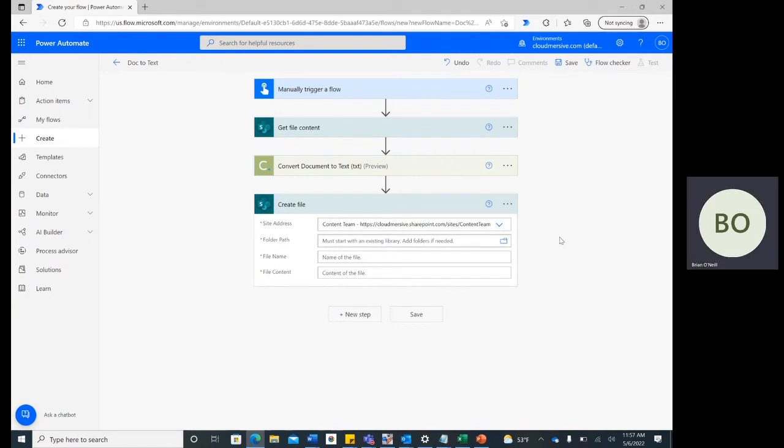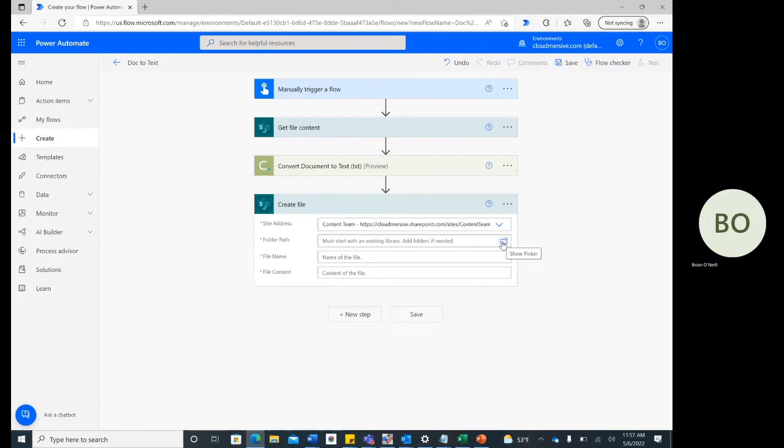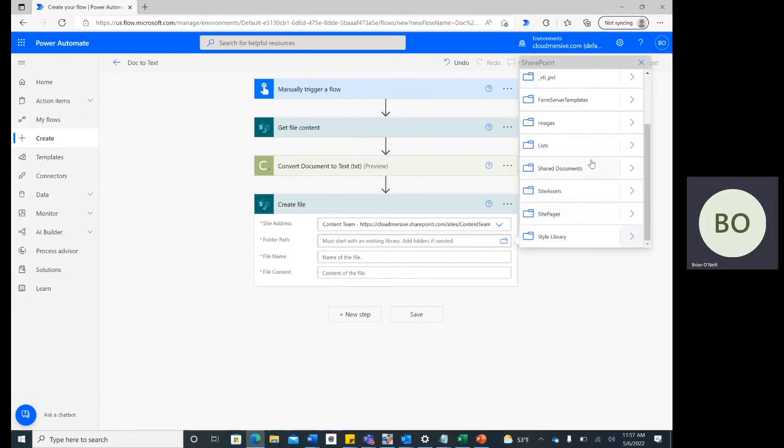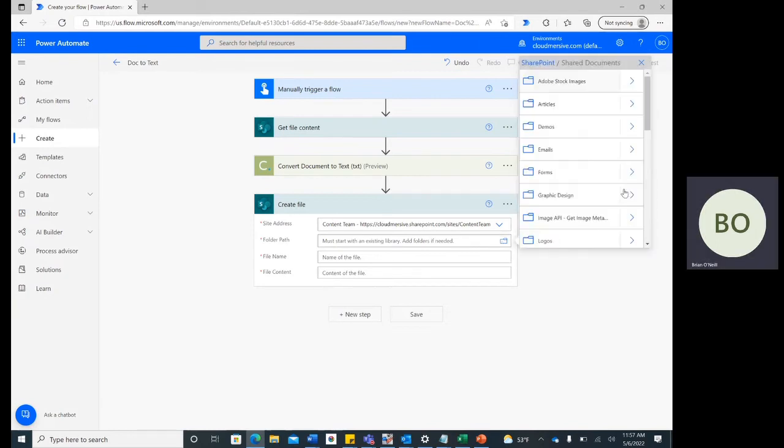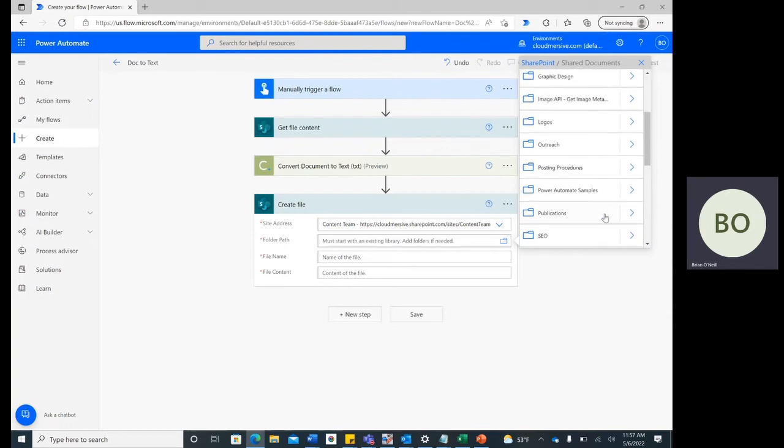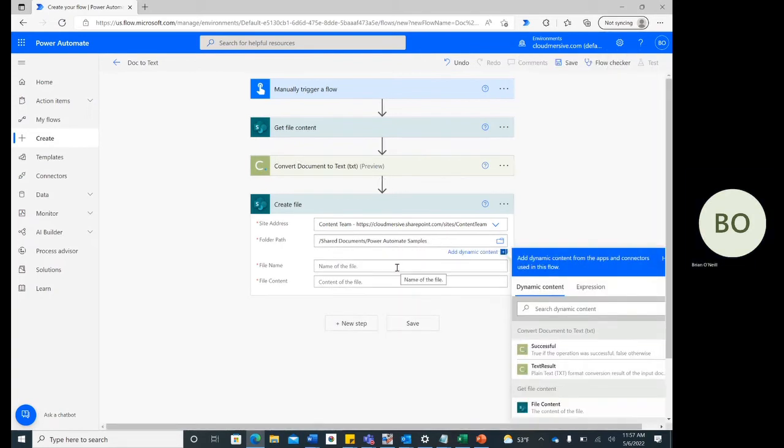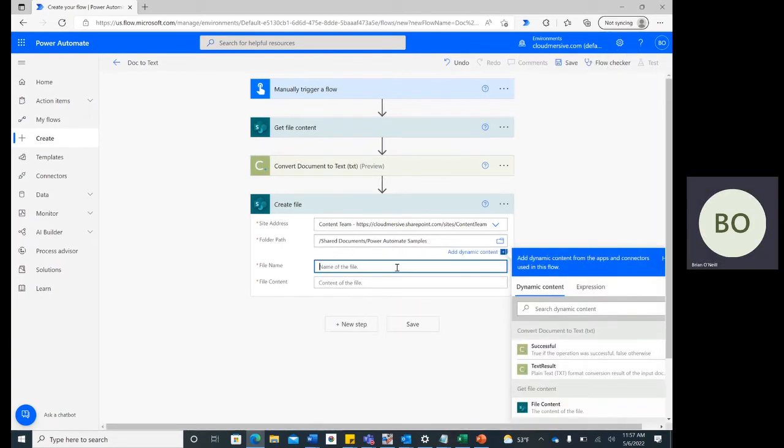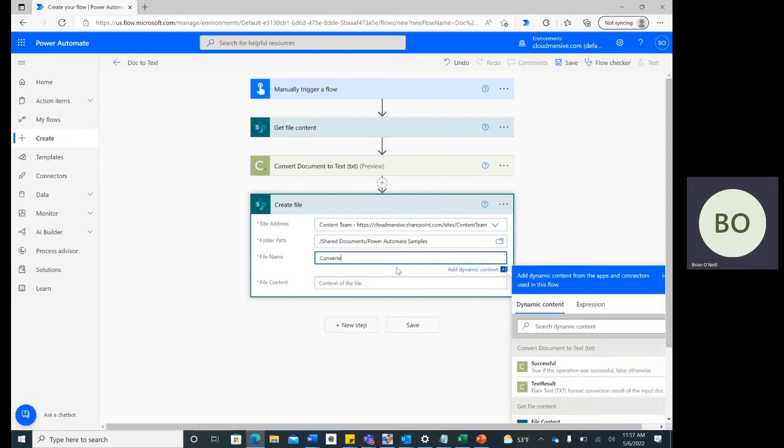Next, it's time to define the new folder, name, and content of the converted file. Click on the folder icon under the Folder Path search bar to find and select the new folder for your file. Then, give your file a name and give it the .txt suffix.